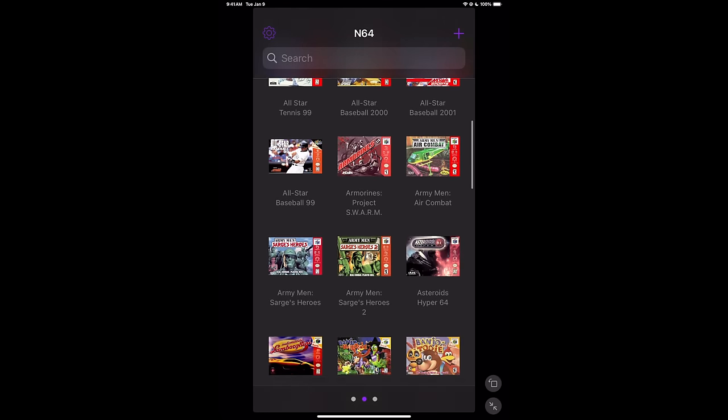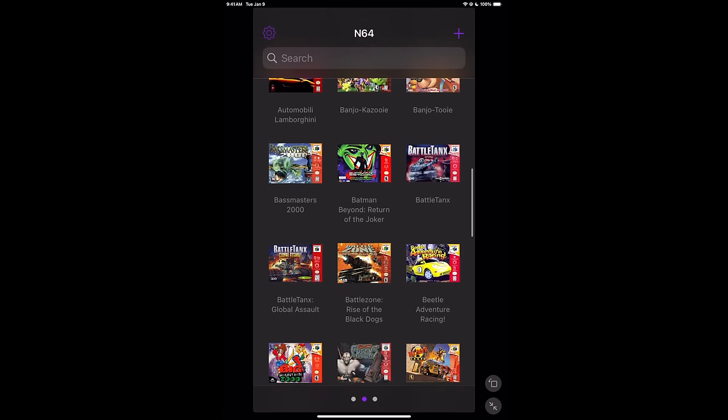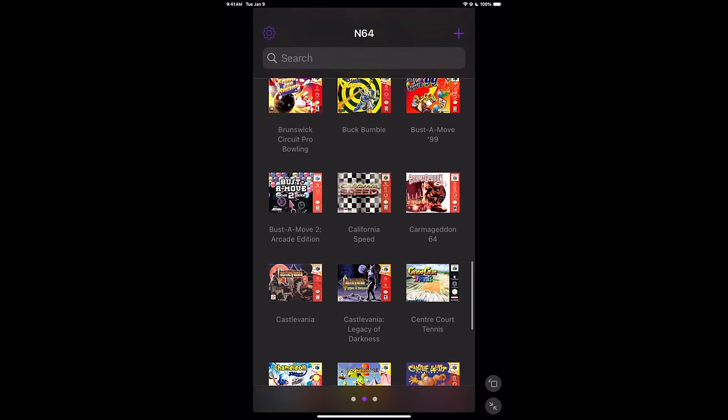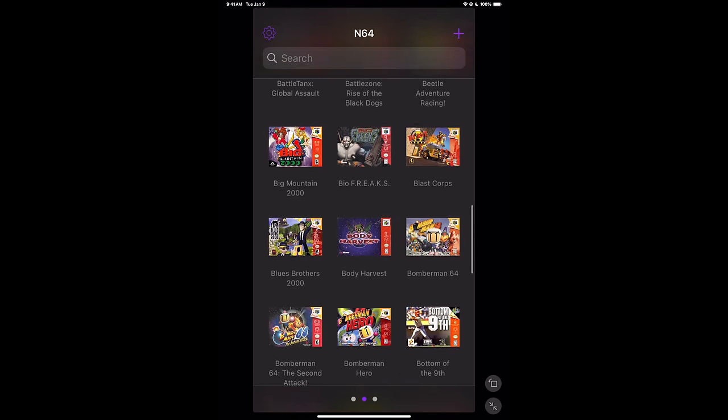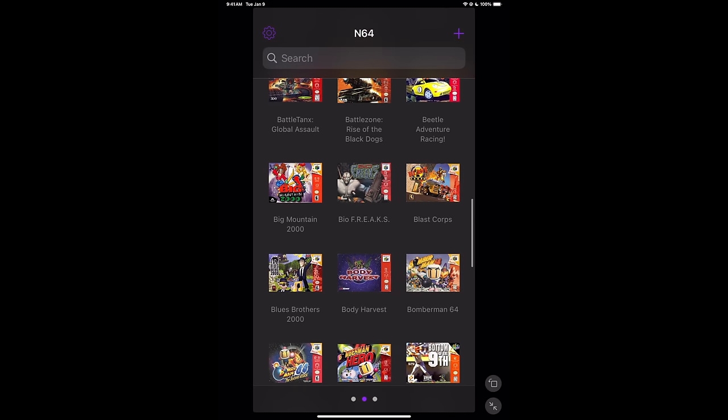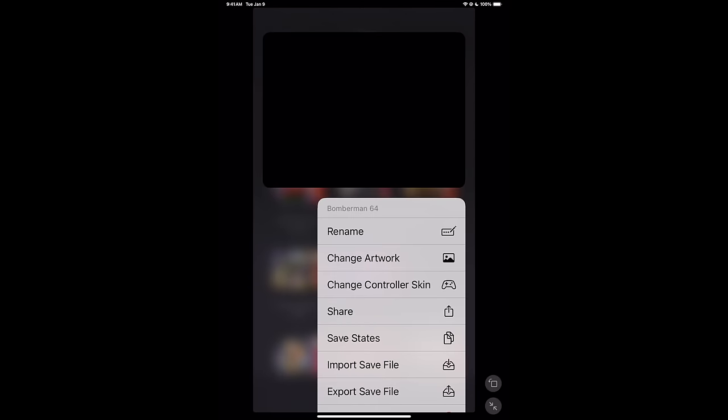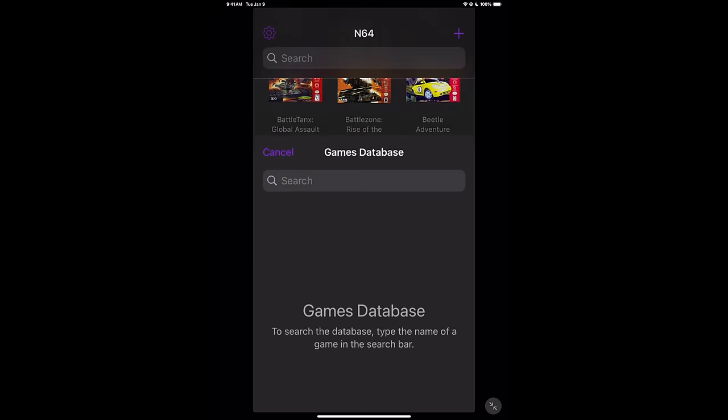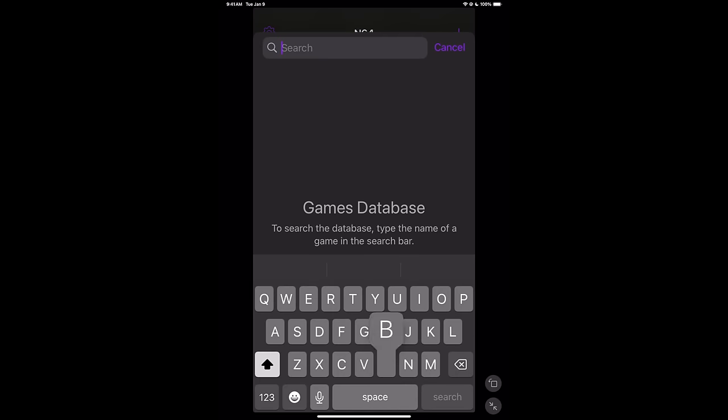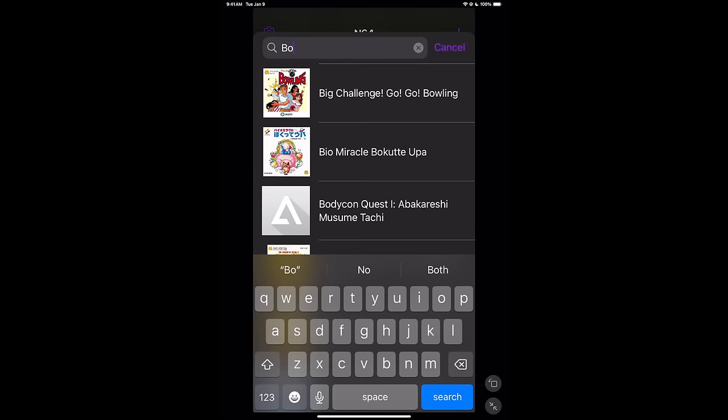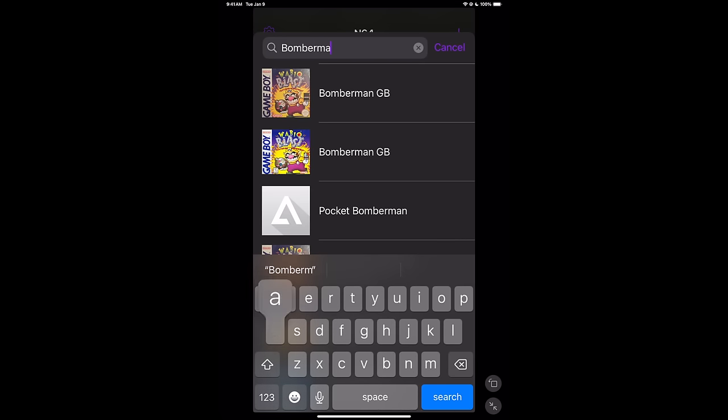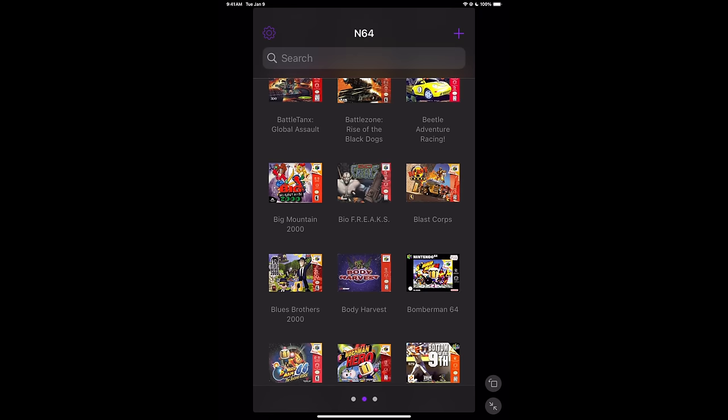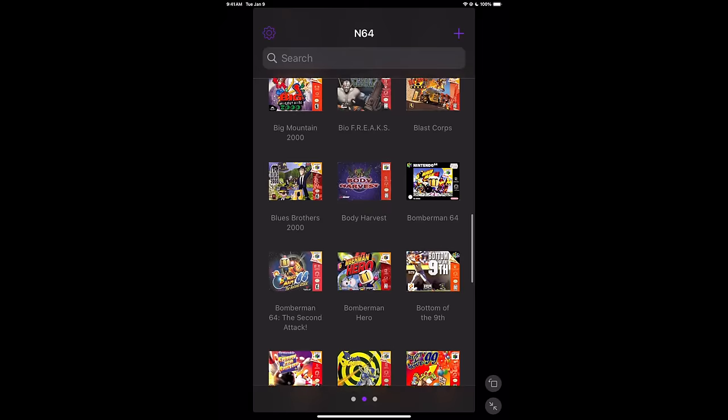And it automatically downloaded box art for me. So this is really great. And let's say you don't like the box art or you want to change it yourself. We can long press on a game. You can rename the game. Change artwork. Photo library. So if you've downloaded some. Or we can use the game's database.